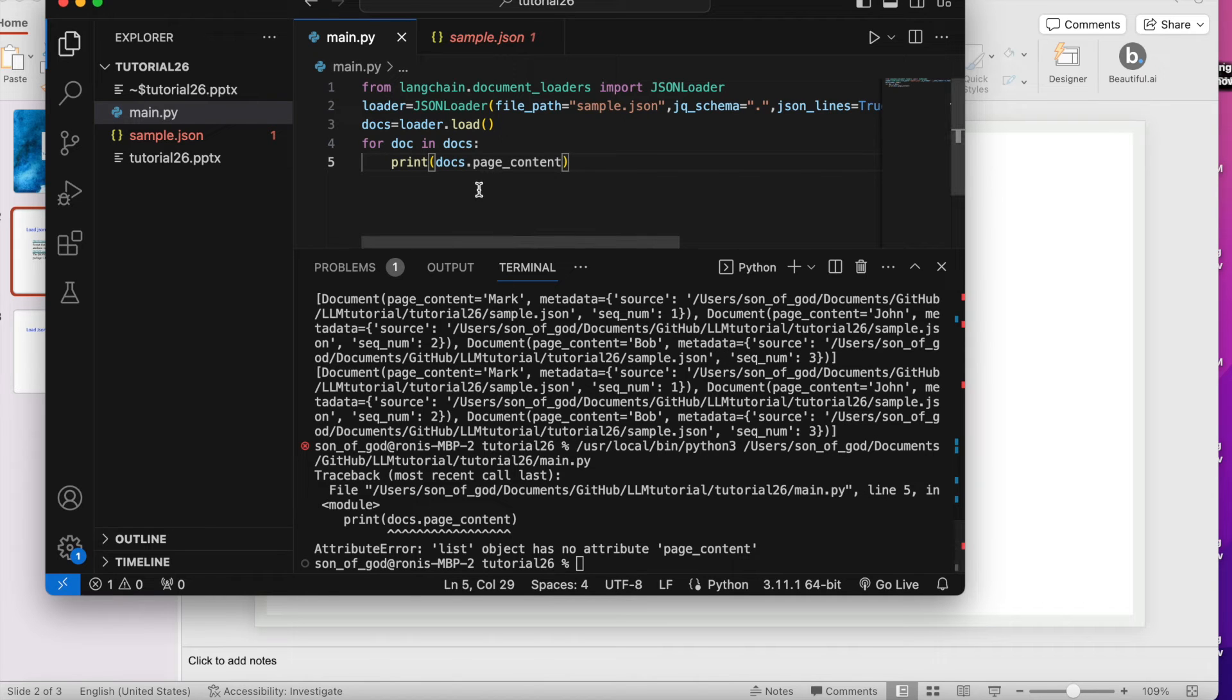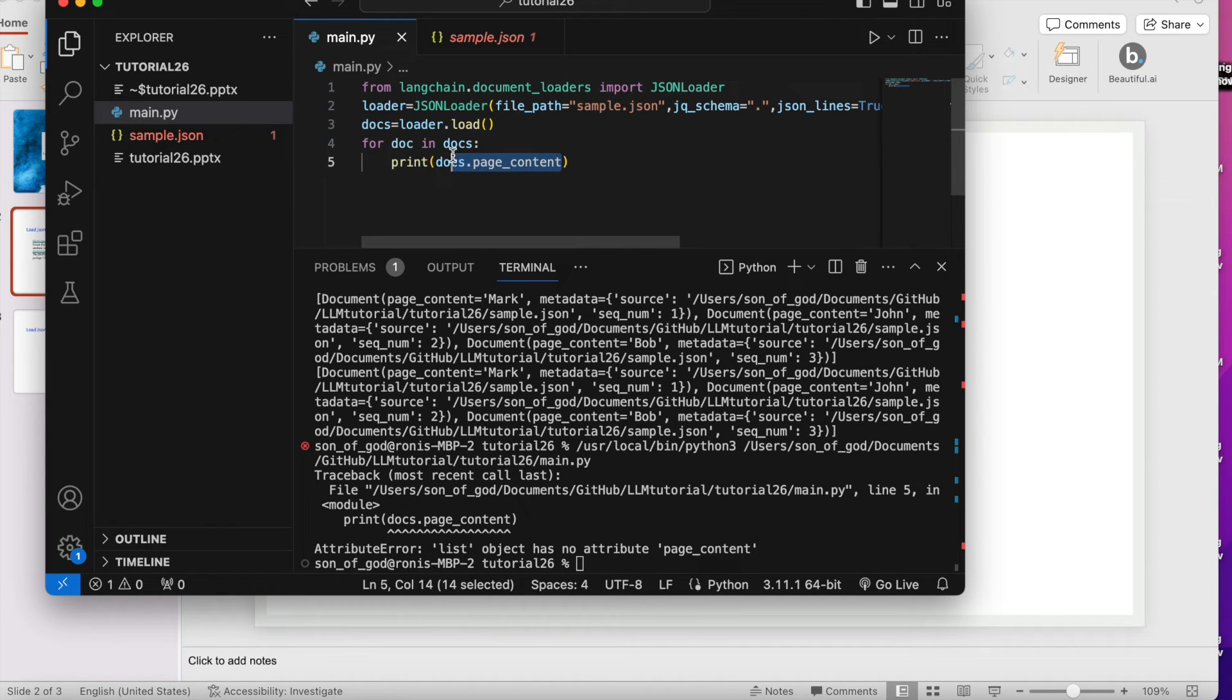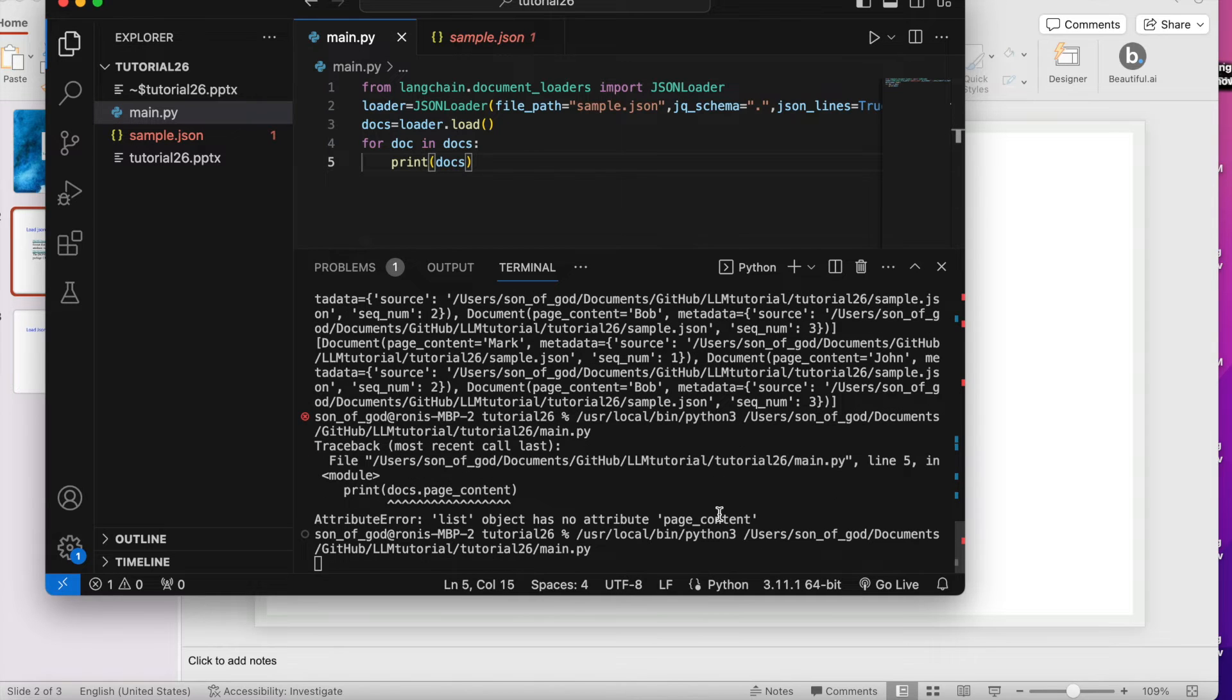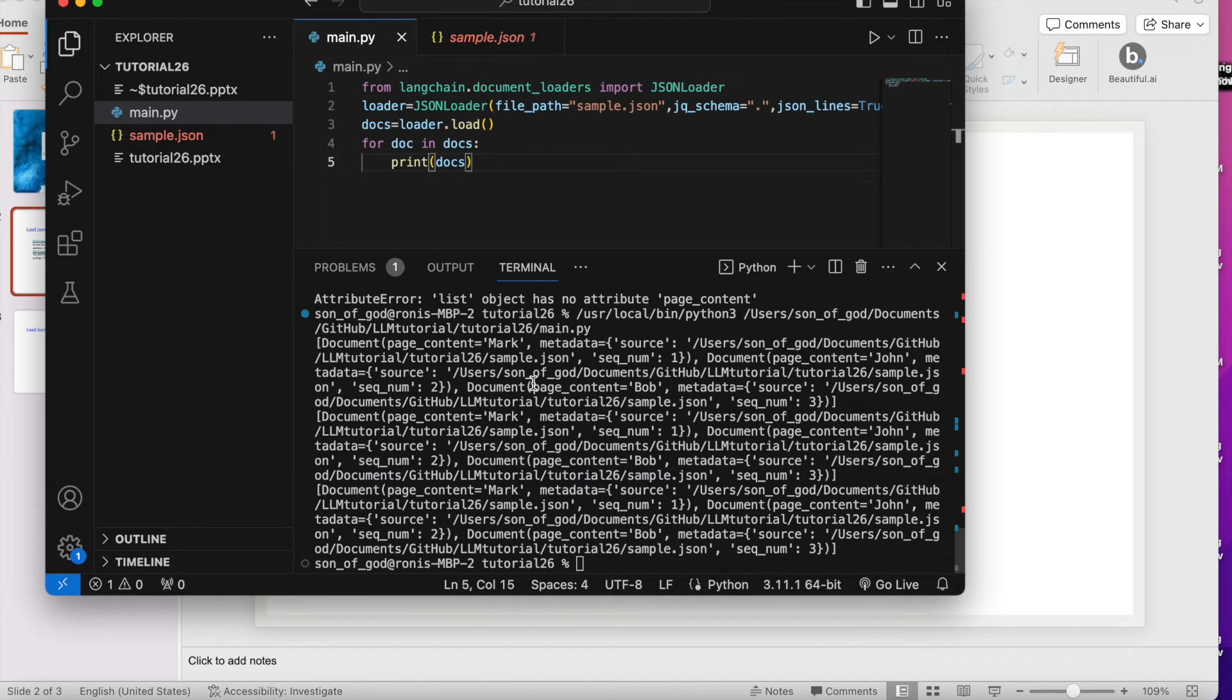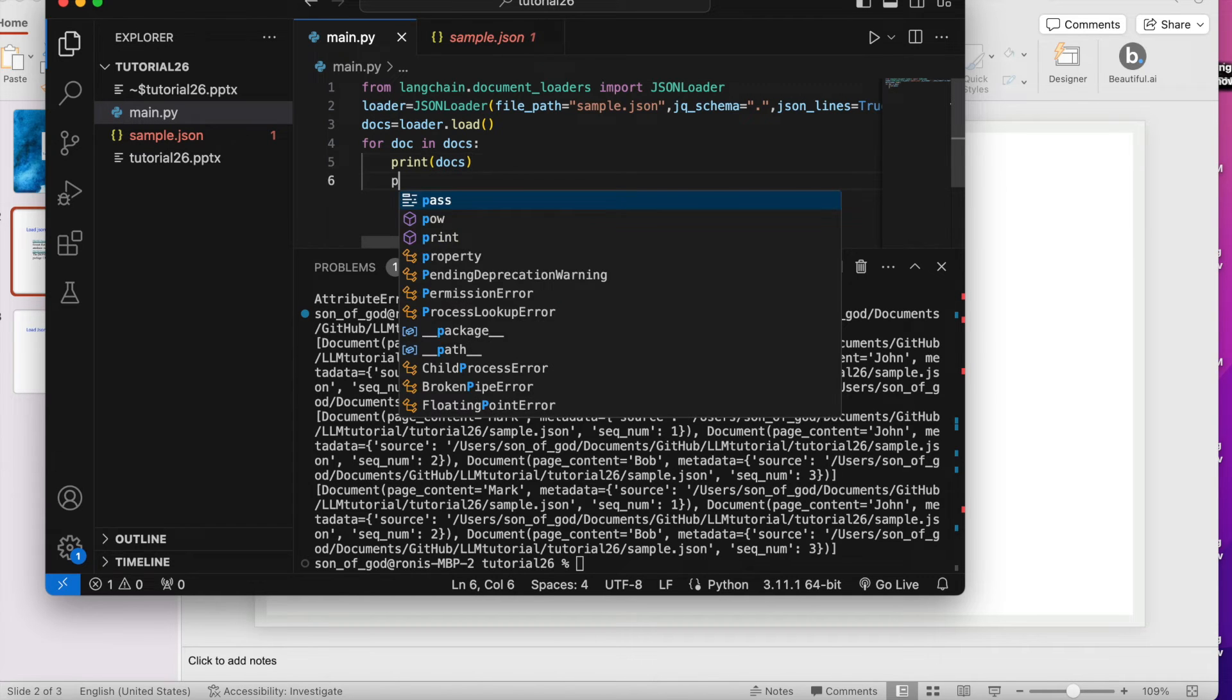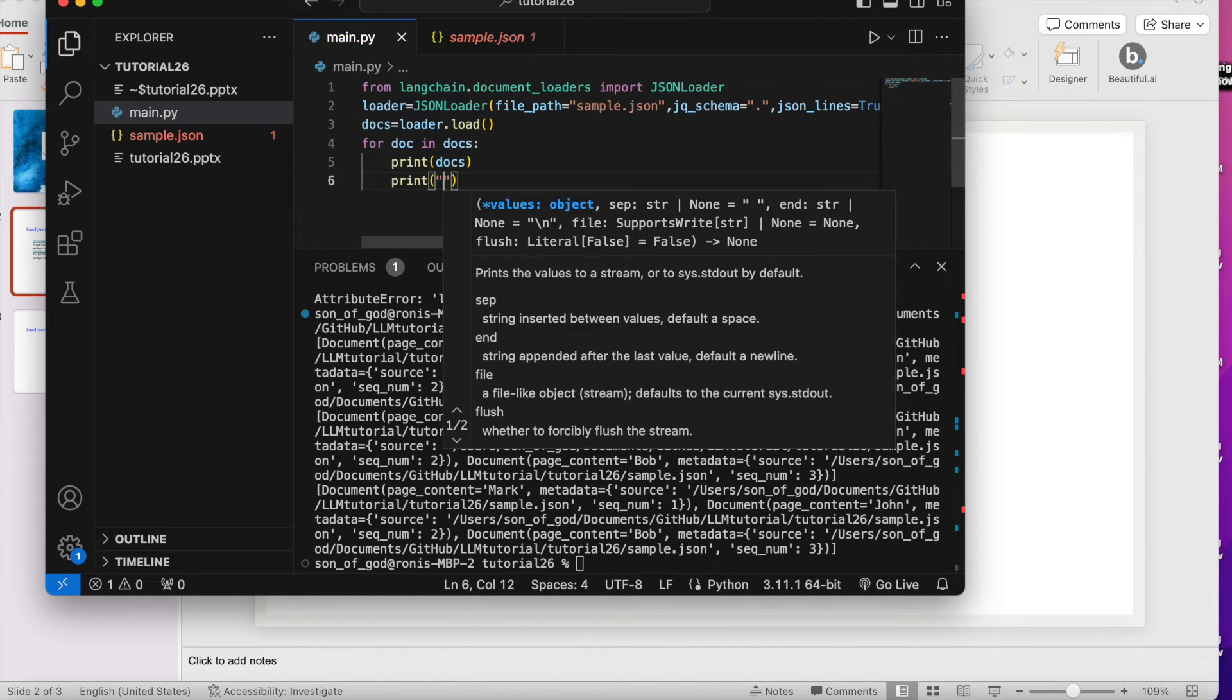Yes, so I need to actually write dot. It is saying that list object does not have this attribute. So just hold on. Let me check why this is not giving me this thing.